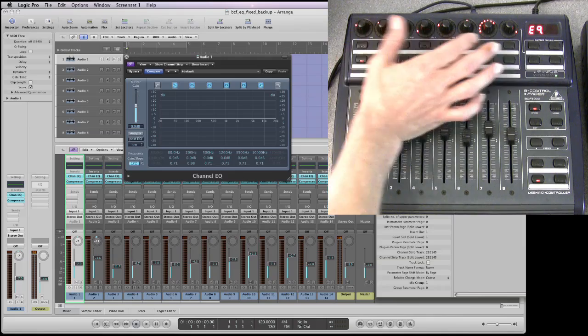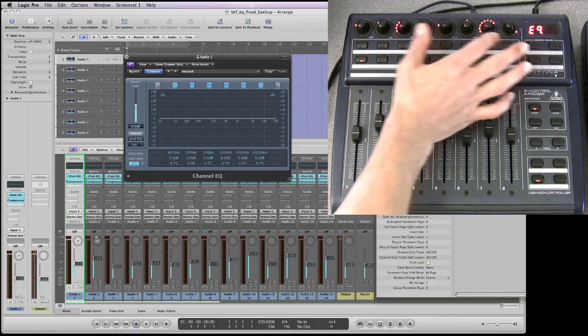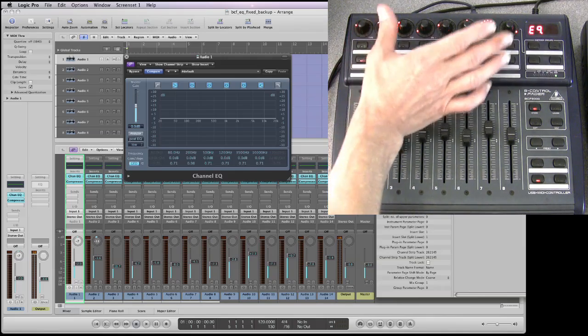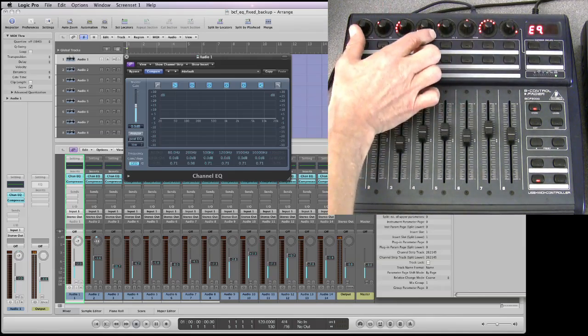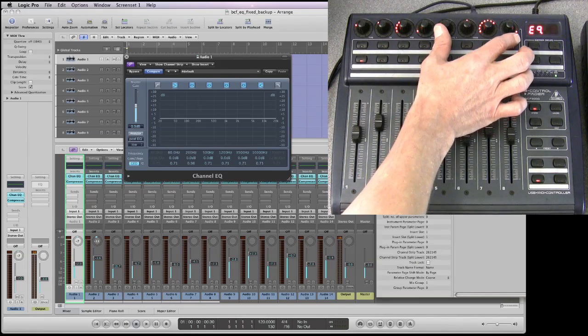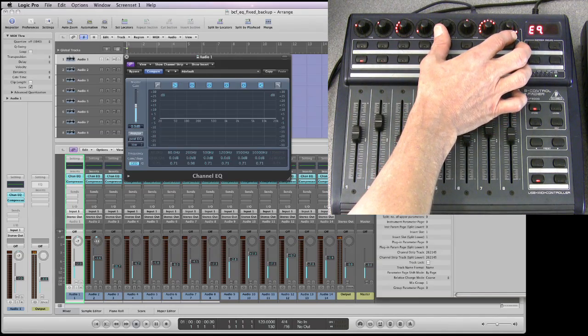Each set of four is one EQ band. So this is one EQ band and this is another EQ band.